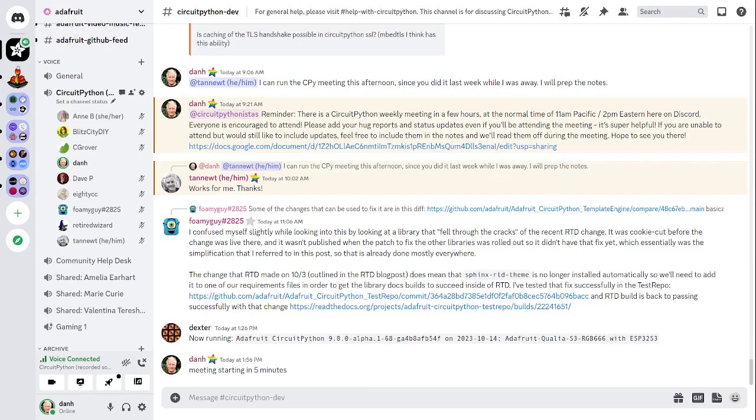This meeting is hosted on the Adafruit Discord server. You can join anytime by going to adafru.it slash discord, and there you'll get an invite to the server. We hold the meeting in the CircuitPython dev text channel and the CircuitPython voice channel. This meeting typically happens on Mondays at 2 p.m. U.S. Eastern Time, 11 a.m. U.S. Pacific Time, except when it coincides with a U.S. holiday. In the notes doc, there's a link to a calendar you can view online or add to your favorite calendar app. We also send notifications about upcoming meetings via Discord. If you'd like to receive these notifications, ask us to add you to the at sign CircuitPythonistas role on Discord.